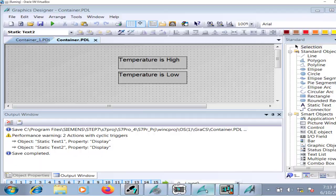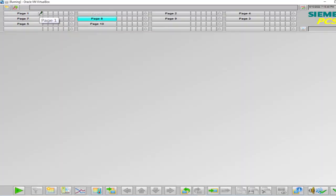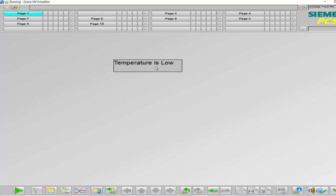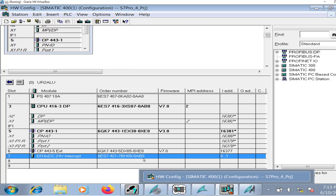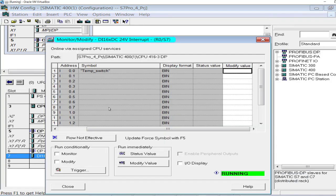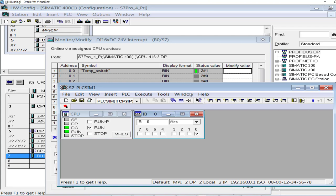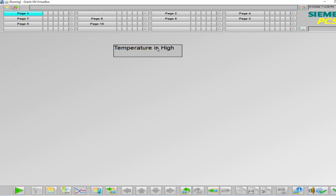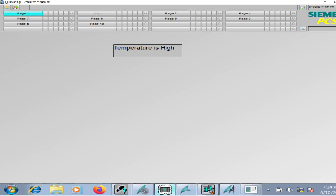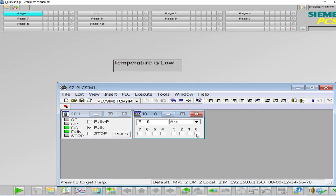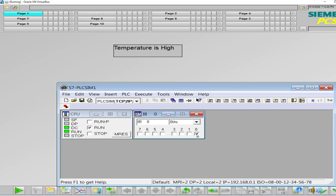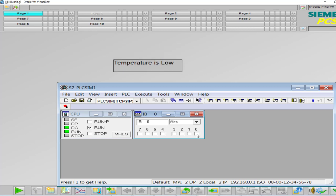I will go to runtime. This page one is where I associated the script with my text. 'Temperature is Low' is displayed because the status of this digital input channel is currently low. Through the simulator I will set this to high. Now it is high and on the HMI 'Temperature is High' is displayed. Let me reset it to zero — 'Temperature is Low'. Set it high — 'Temperature is High'. This is the simple example of the GetTagBit C script function in Simatic PC7 and WinCC HMI.